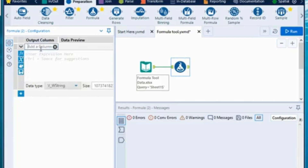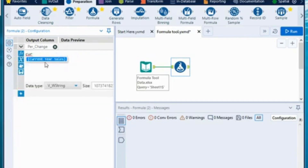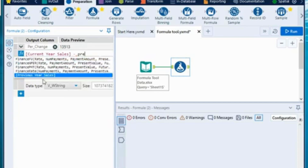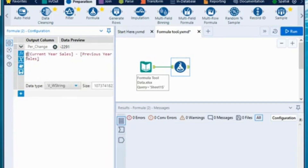First, whether you want to create a new column or replace the value in an existing column. I want to create a new column, so click 'Add a Column' and write the name — I want to create a 'percentage change' column. Then write the expression: type the current year column name, and once you type a few letters a recommendation will appear — press Tab to select it. Then write minus, and select the previous year sales column. Put the expression (current minus previous) in brackets, divided by previous year, to get the percentage change.